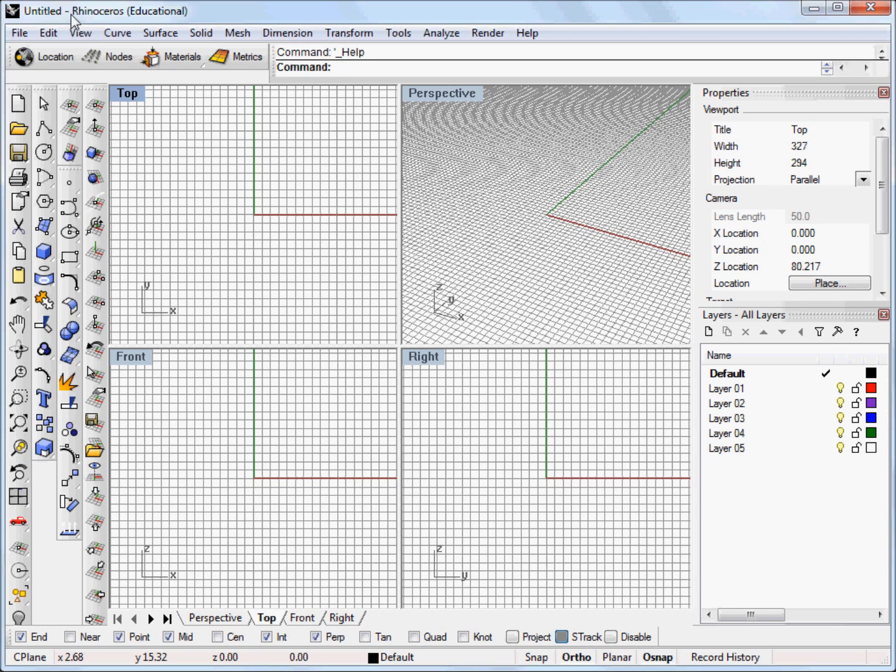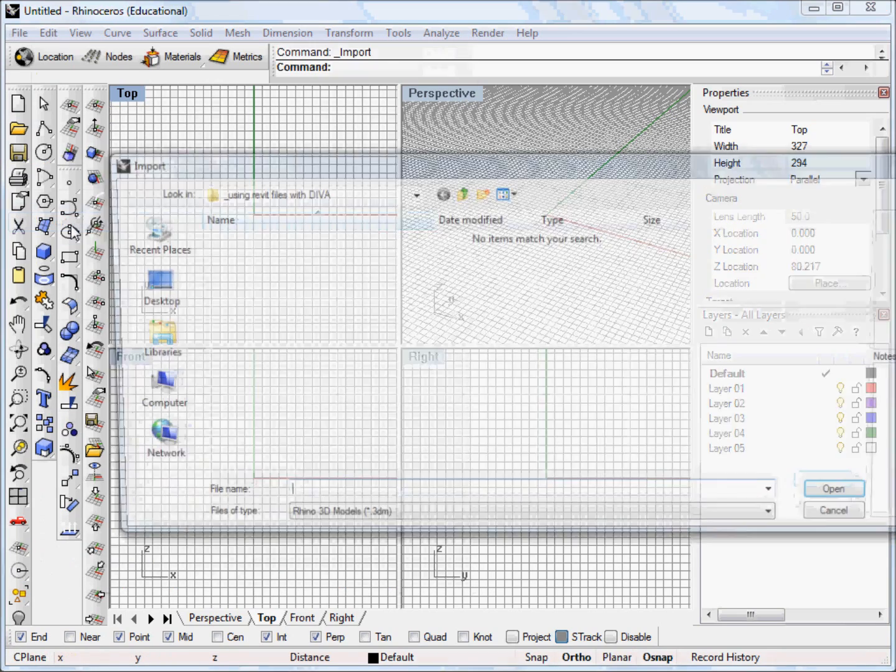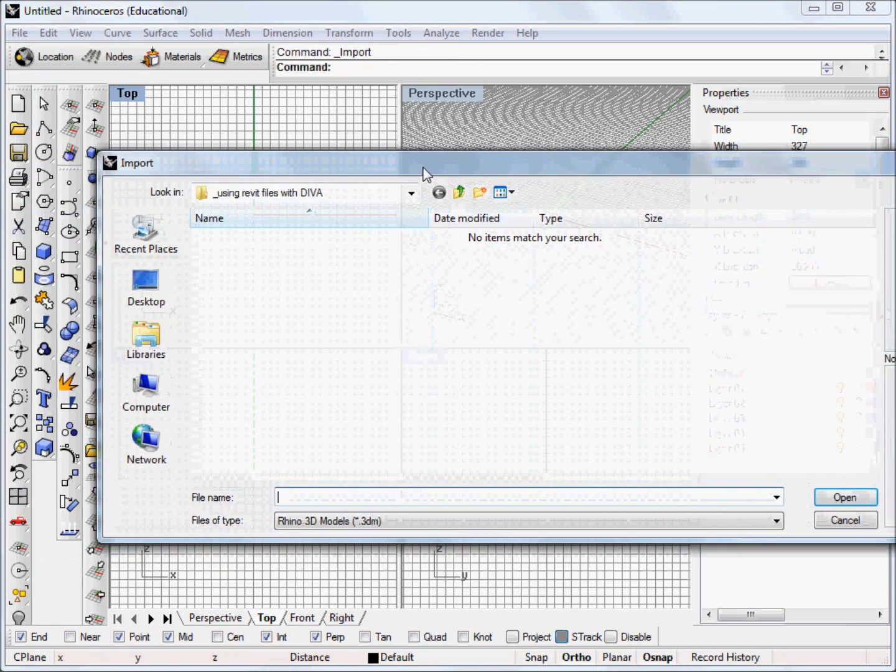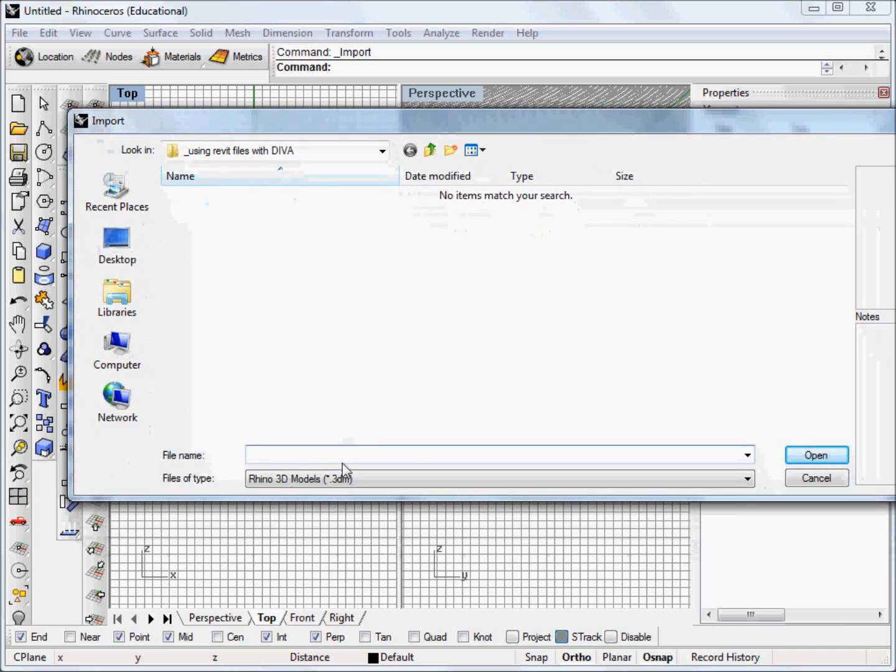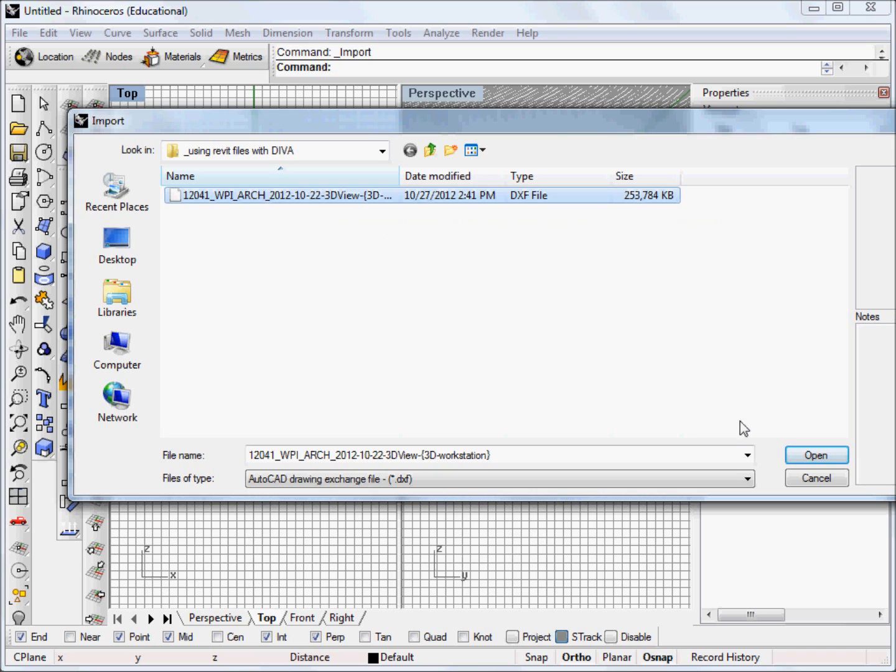Once you have that you can open a Rhino window and go to file import and make sure to select DXF and click on the file you want to import.